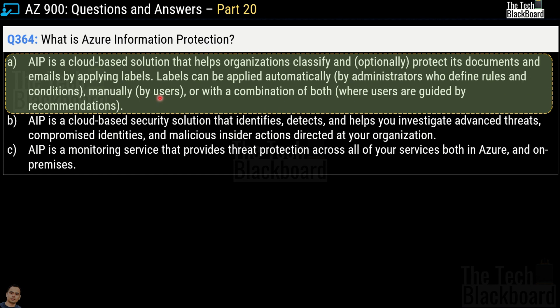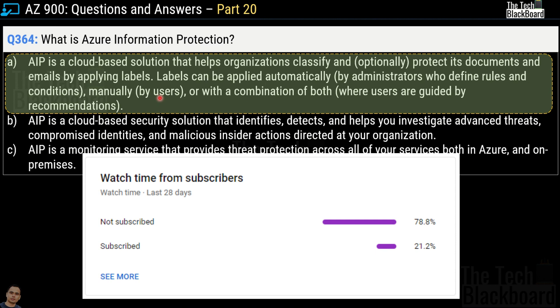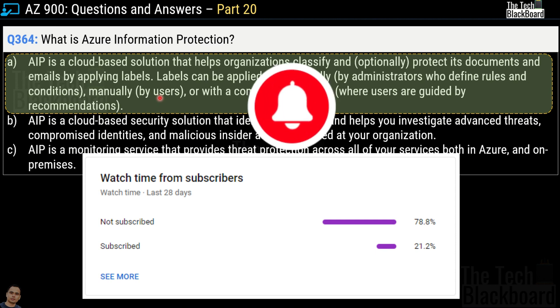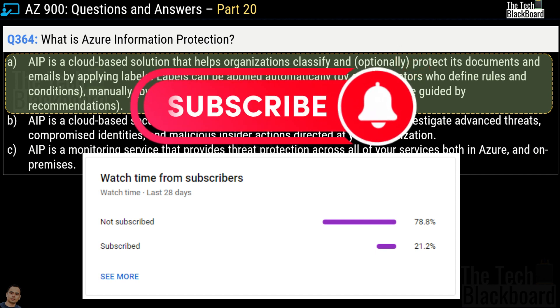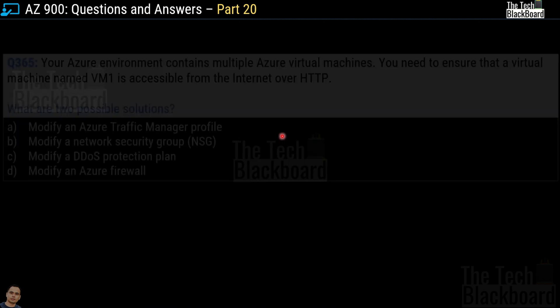Before we proceed, I have a small request: more than 75% of the people who watch my videos have not subscribed to the channel. If you find value in this content, please consider subscribing — it doesn't cost you anything, but it really motivates me to create quality content and keep it free for you. Coming back to our questions.